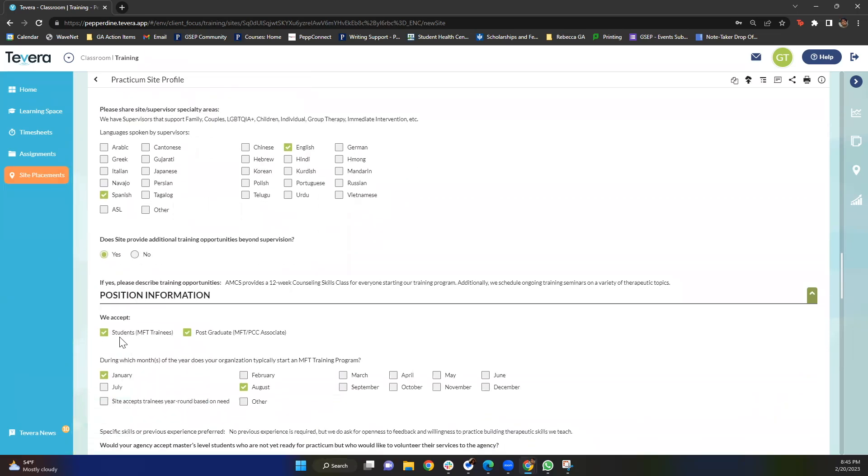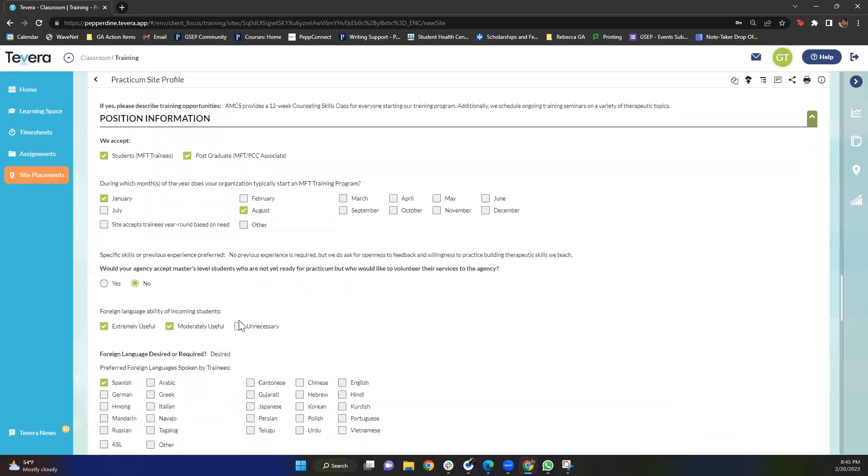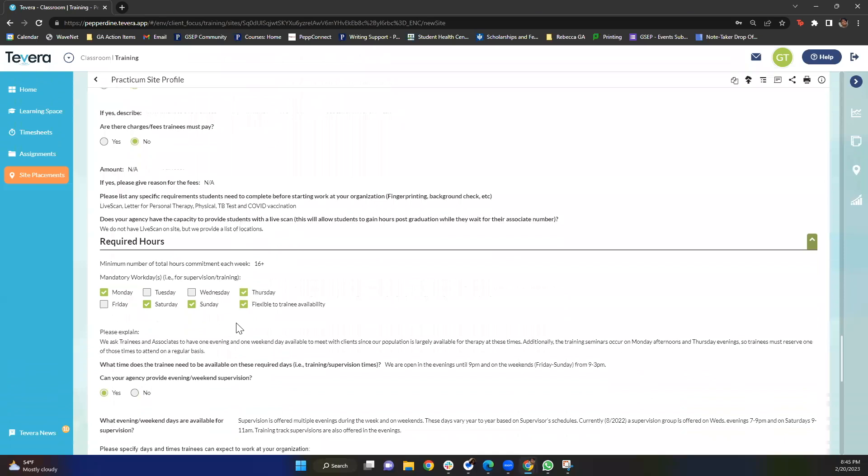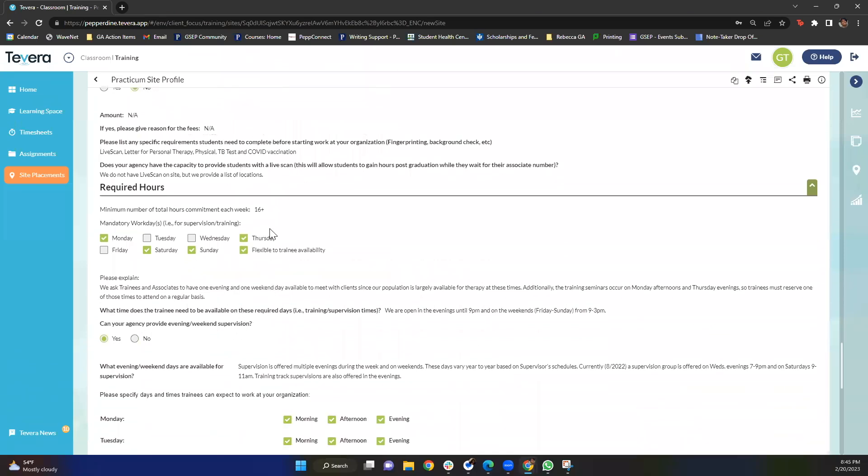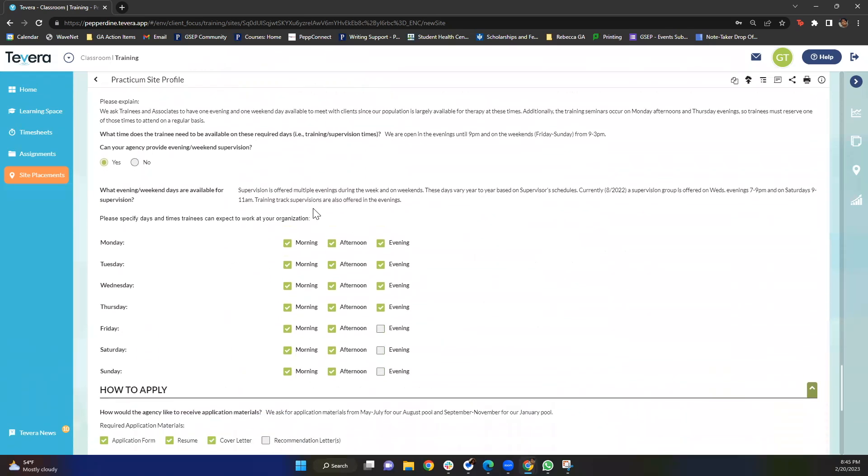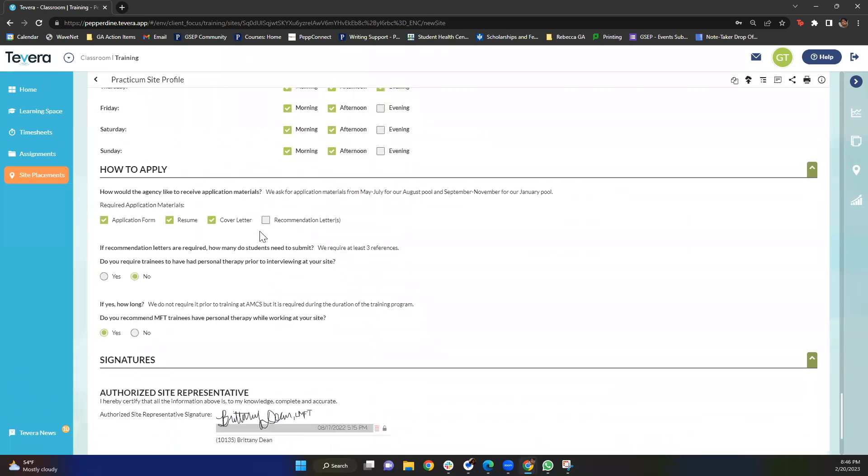You'll also be able to see what kinds of trainees they accept, so sometimes there are sites that are only accepting associates and that'll be checked here but some are accepting both. You'll see when your training will start at the site in this section, and if you keep on going you'll see required hours. You'll see any requirements that you might need to start working at this site. You'll be able to see what times trainees can expect to volunteer at your organizations.